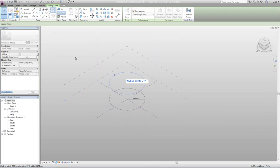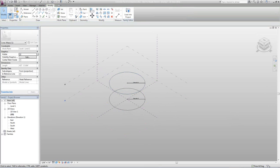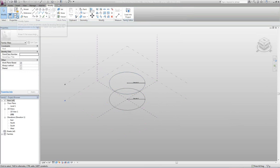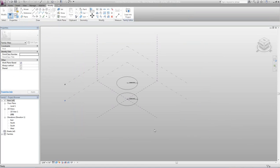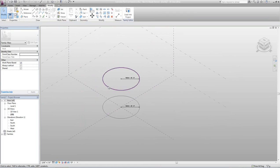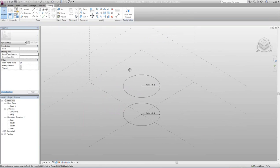I can also come up to Family Types and press that. You'll notice there's a radius of 68 feet. If I want that at 40 feet, I can go ahead and hit OK, and it will automatically drop it to 40 feet.